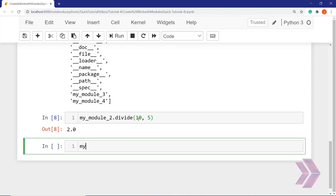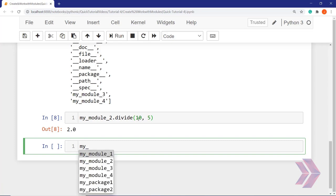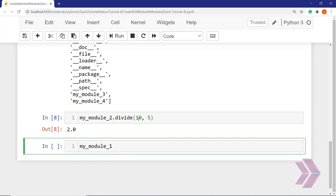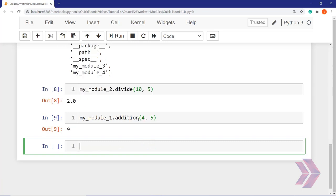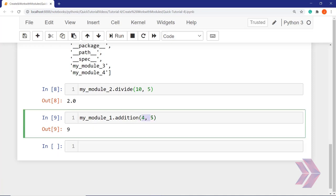In this line, let's use my_module_one. Hit Tab — we have an addition function here. If I use four and five, the answer is nine. The addition of four and five equals nine.